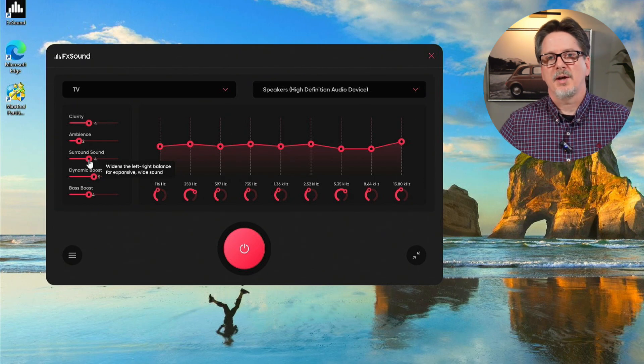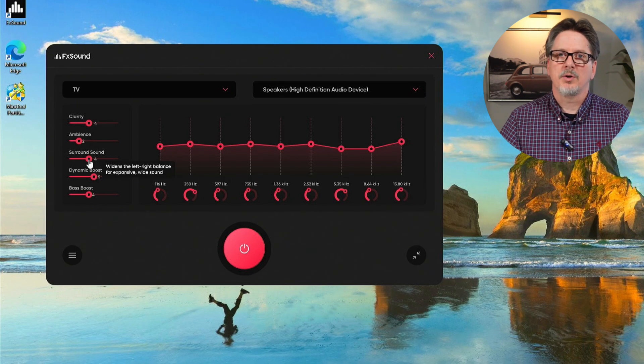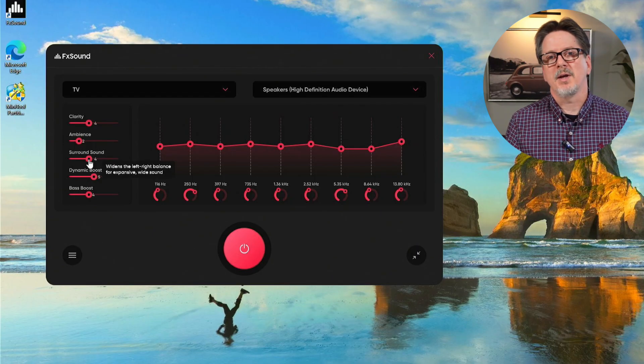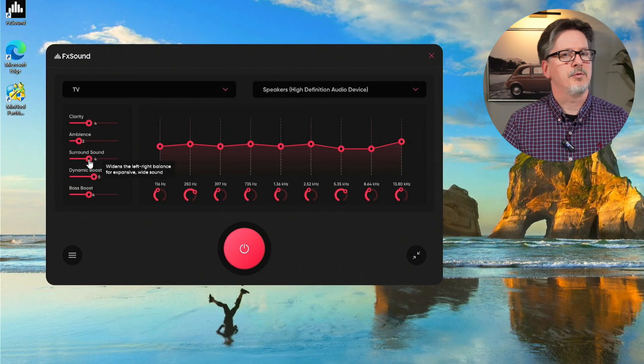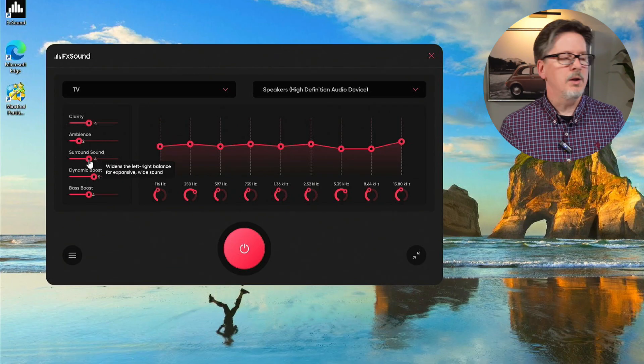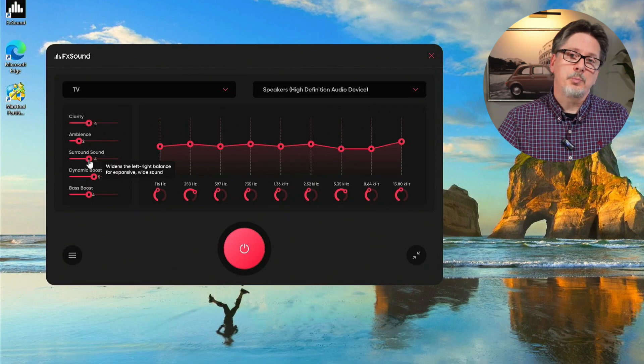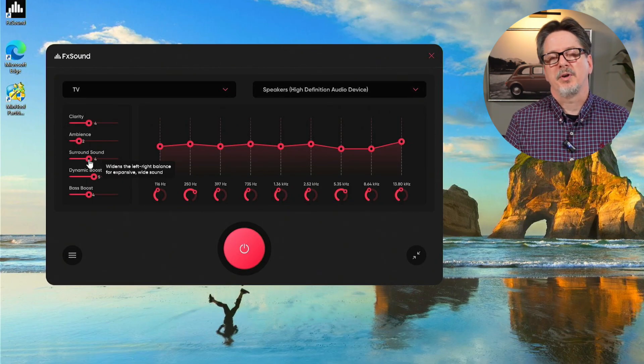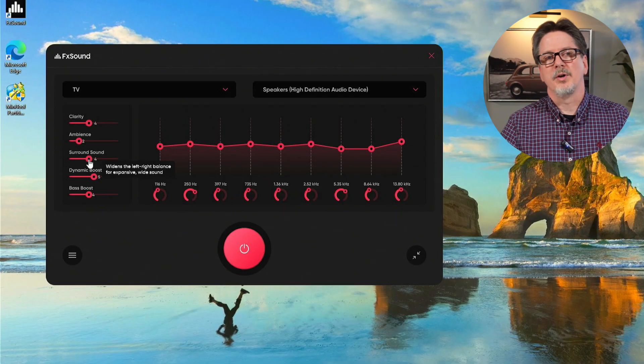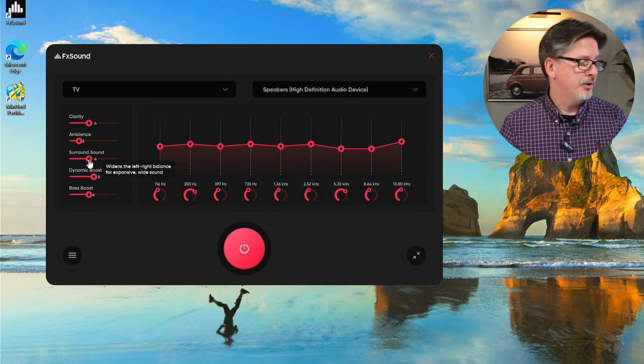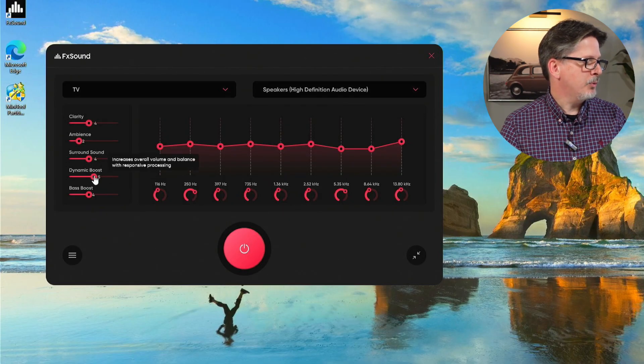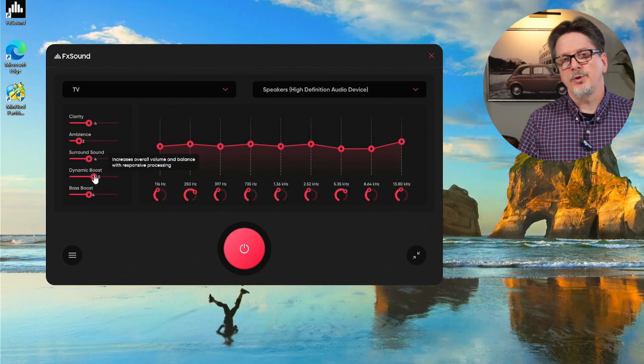Surround sound is another one that's helpful for gaming. What it does is it separates your left and right channels. It provides a greater degree of separation. So if you're gaming and it's important for you to hear things whether they're coming from the left or the right, that can be helpful in gaming as well. Depending on the way your speakers are set up, it can be helpful in other things such as conference calls, movies, even music.